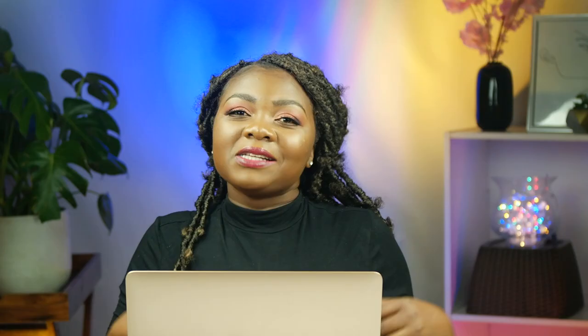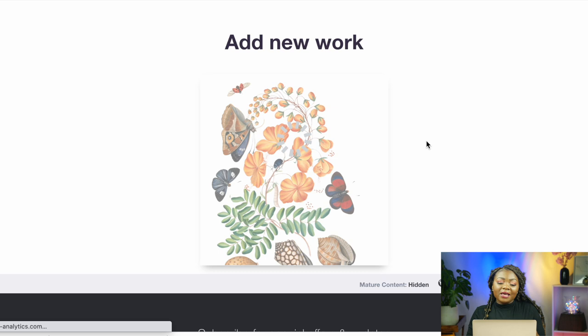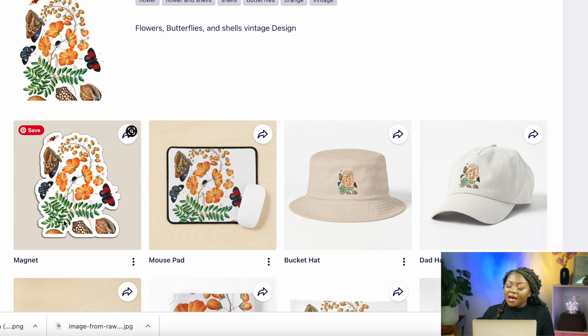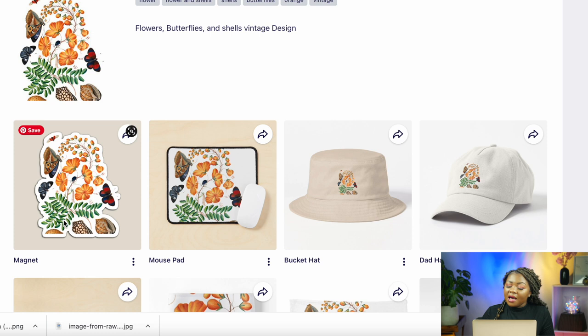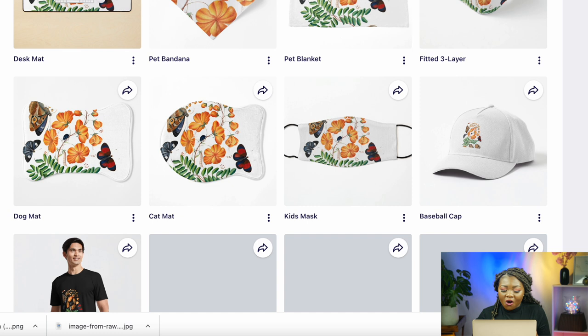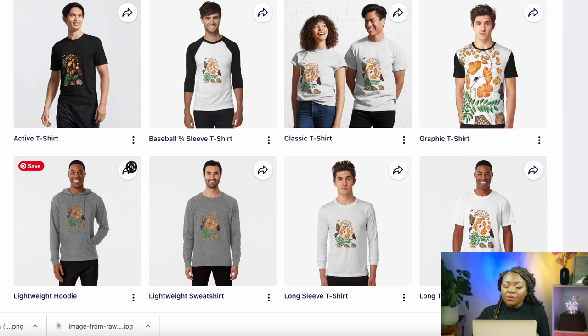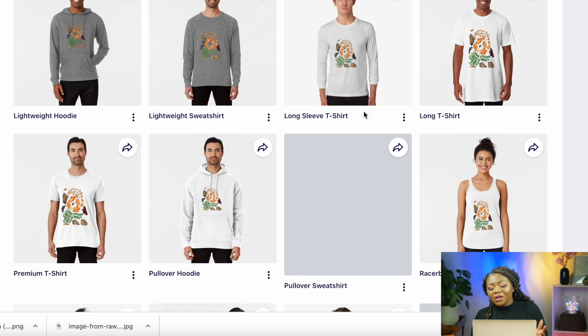So far I've shown you how to copy images and paste them on the Redbubble platform, as well as how to place images on different items. My image is currently processing — it's going to take about 15 minutes for your product to appear in your store. You'll now see the different mockups: the first item is the sticker, then different masks, blankets, pet mats, and so on. The T-shirts are shown on real-looking models to show how the design will look in your store.